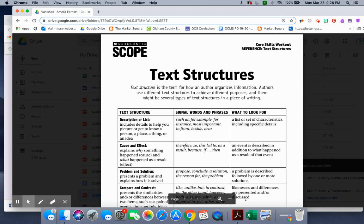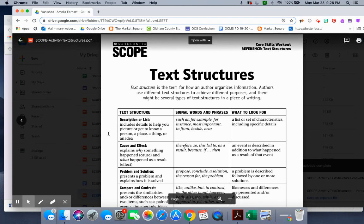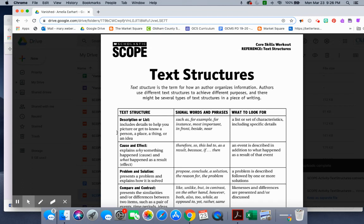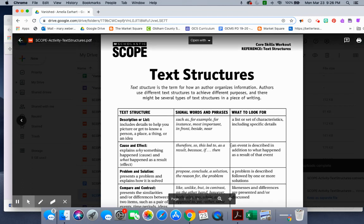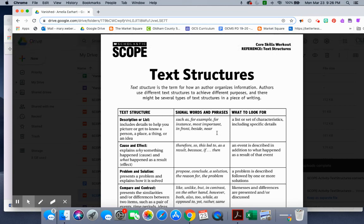Text structure: Description or list. Includes details to help you picture or get to know a person, a place, a thing, or an idea. Signal words and phrases: such as, for example, for instance, most important, in front, beside, near. What to look for: a list of or set of characteristics, including specific details.